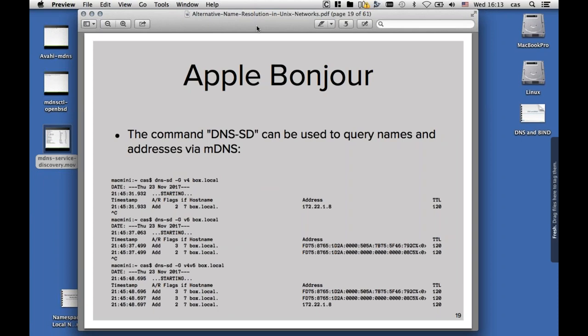On the command line on the macOS system, there is the command dns-sd, that can also be used. For querying multicast addresses, with dns-sd -G v4 and then the name of an mDNS host, we can do forward name resolution. We see here that box.local has the IP address 172.22.1.8. We can do the same for v6, and also v4 and v6 combined, and then we get the IP addresses for both protocols back.